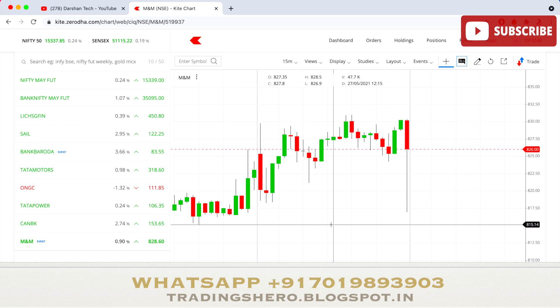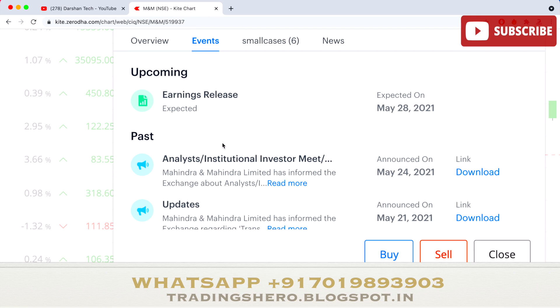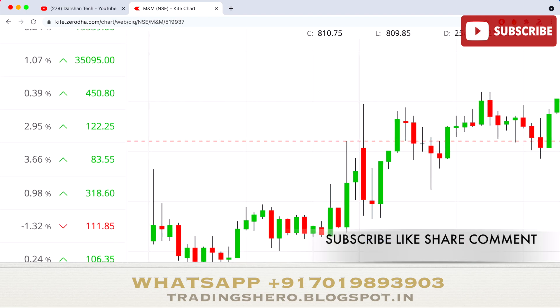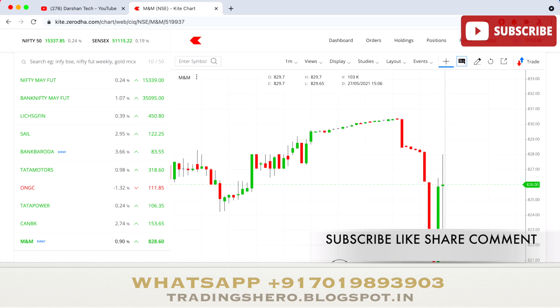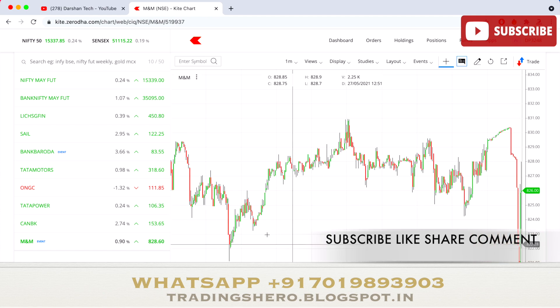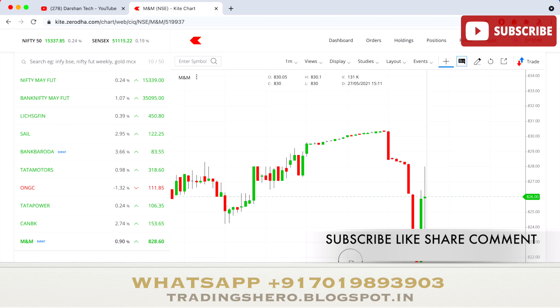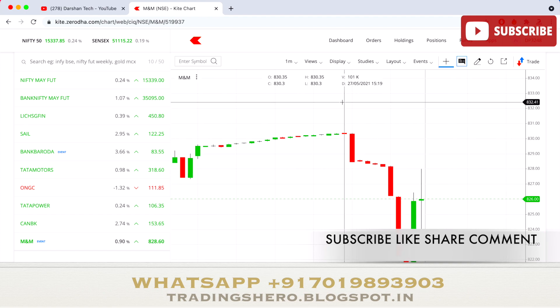Now let me talk about two or three stocks which are looking interesting for tomorrow. The first stock is M&M — Mahindra and Mahindra. If you go to fundamentals and events, they are having an earnings report release tomorrow, on 28th May. Today the stock was moving in a very bullish way — it moved all the way up, and till around 3:19 it went up to a high of 830.3.